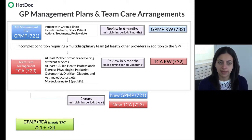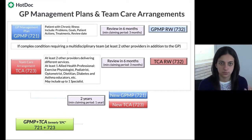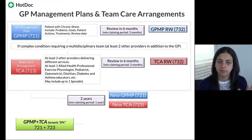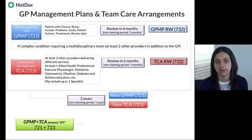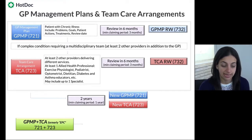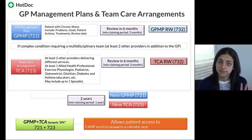The GP management plan and team care arrangement combo used to be called EPC — you might still hear that term, but it's outdated. The new term is CDM for Chronic Disease Management. These CDM items allow the patient access to five allied health services per calendar year — five in total, not five per discipline.